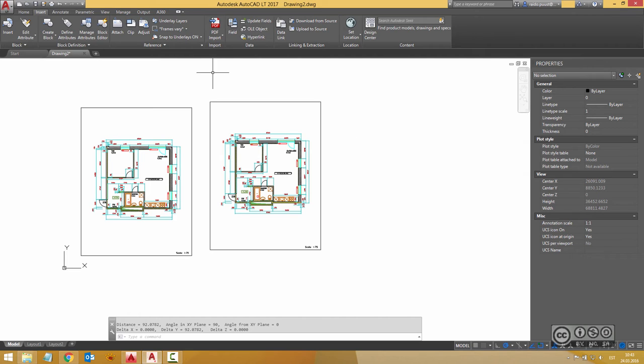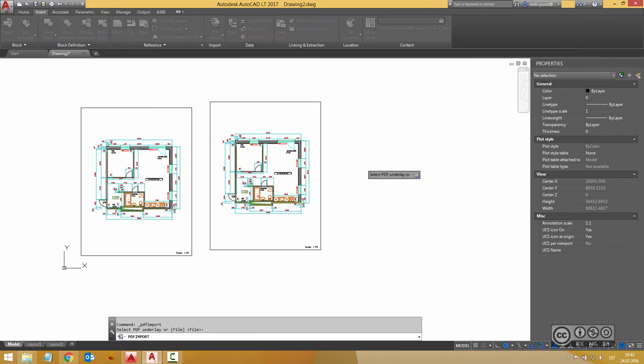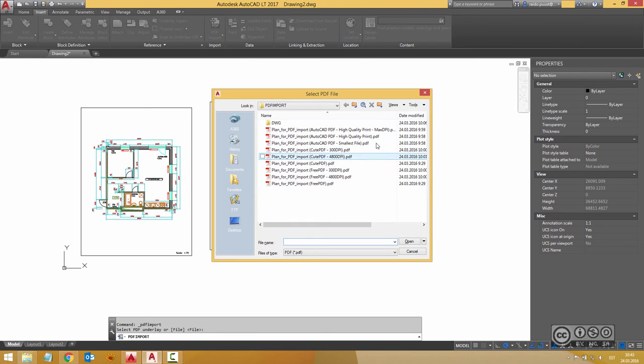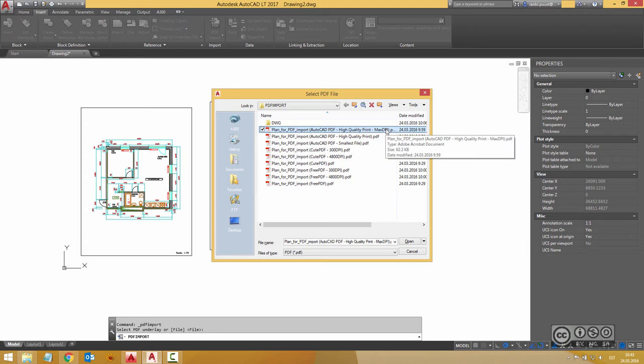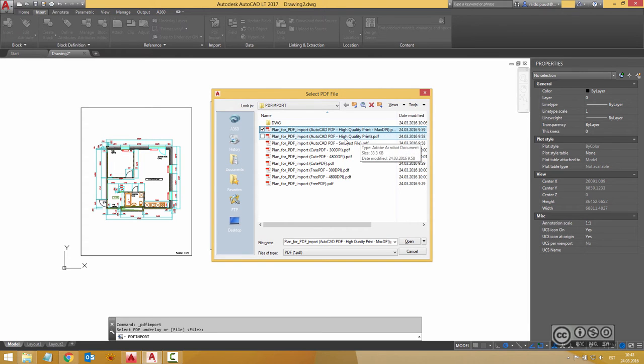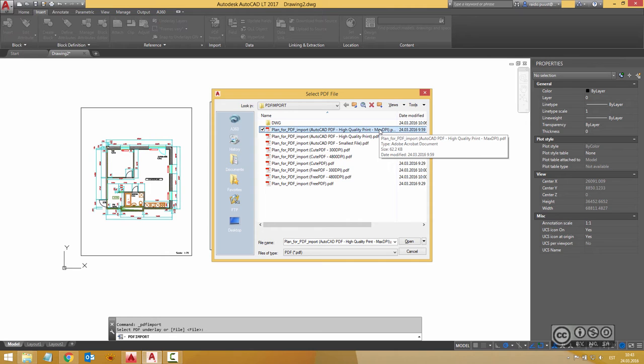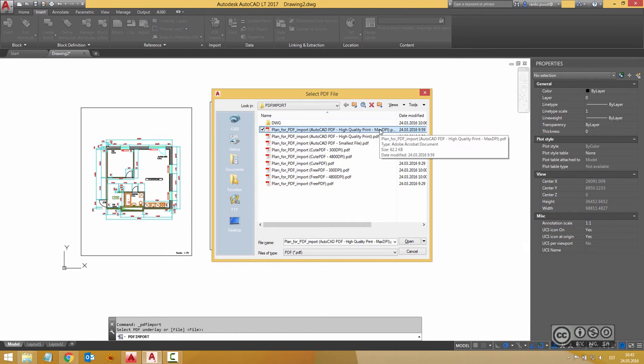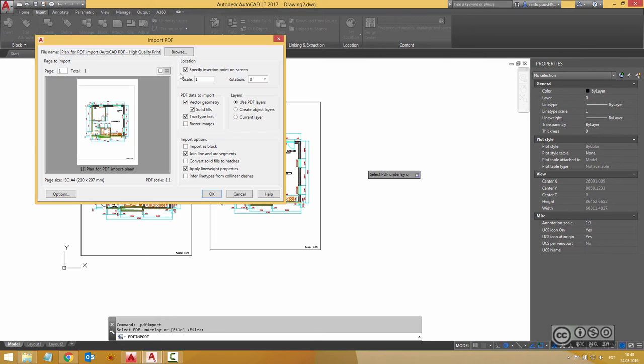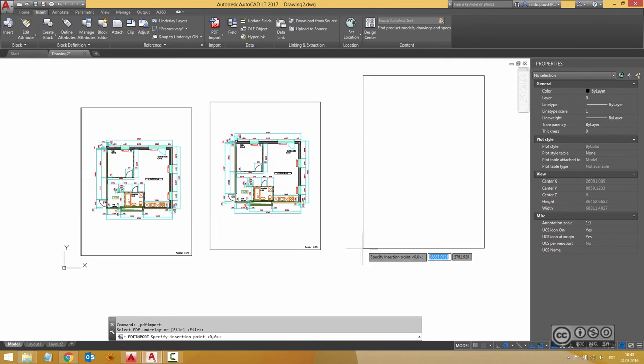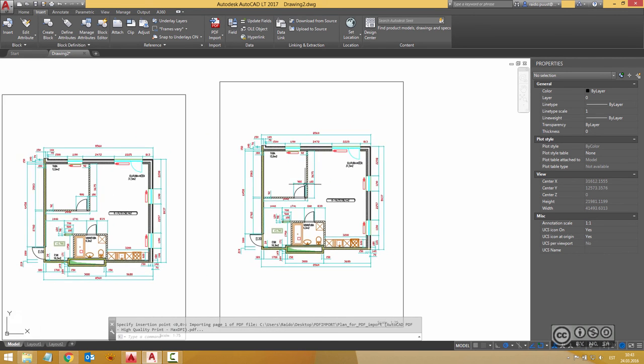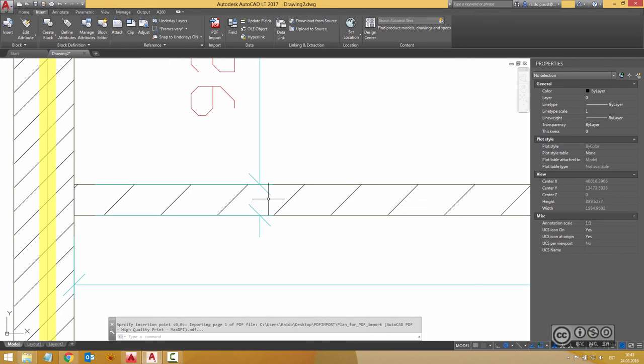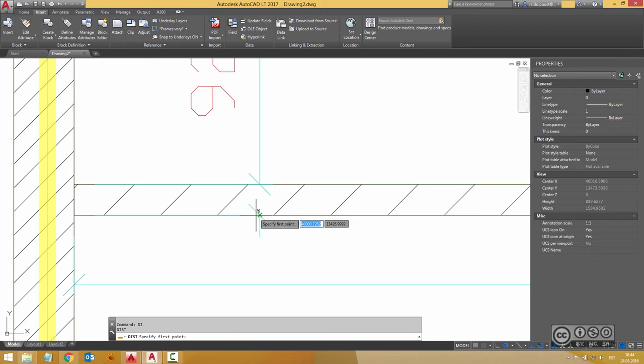Of course we can do one more. I use PDF import and again high quality print max DPI so its DPI resolution is twice as much as high quality print. And the main idea why I'm doing it is that do we see a difference if I use some maximum DPI value or not. So I click open. Again same settings here 75 here and just OK and insert my drawing. Scale is correct okay and I now measure my distance.